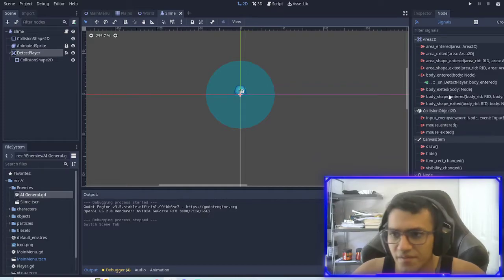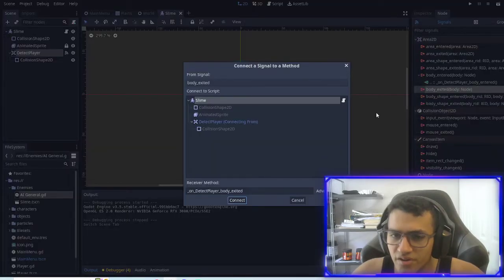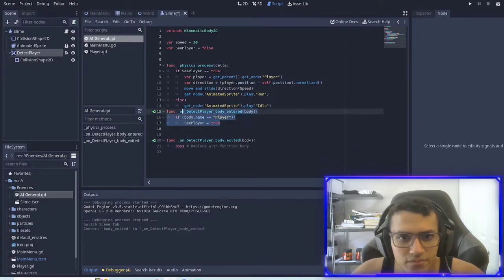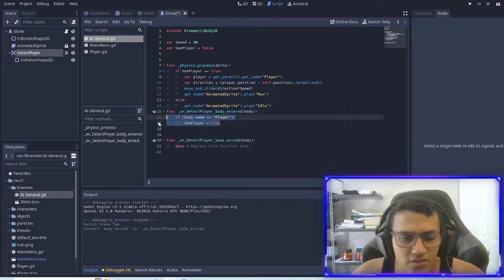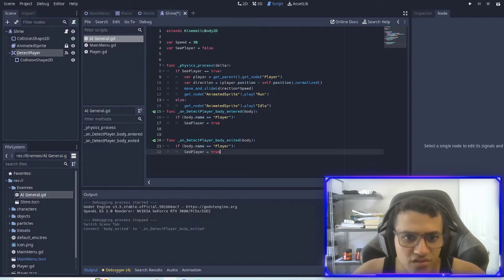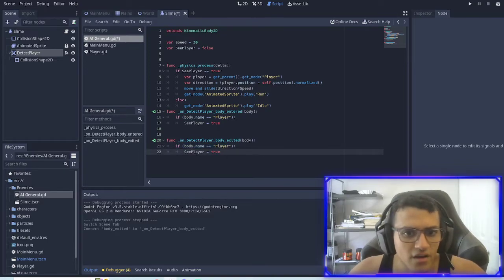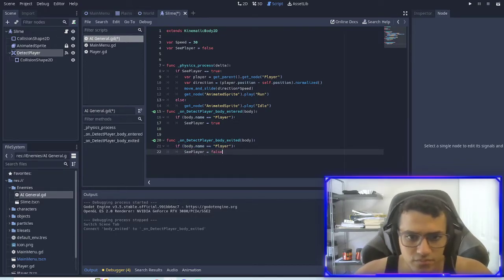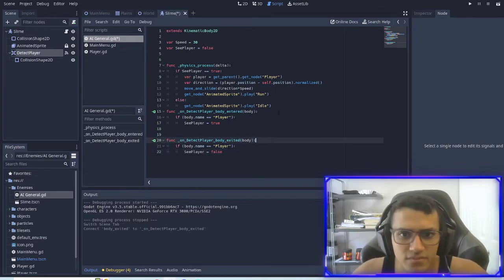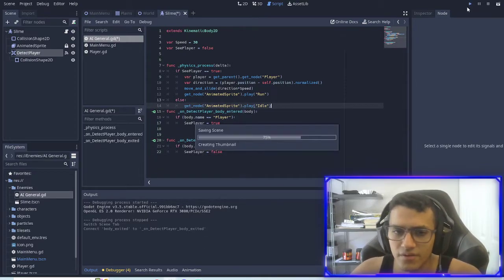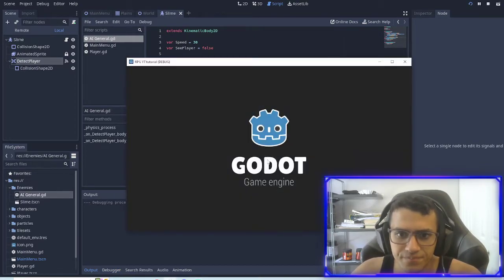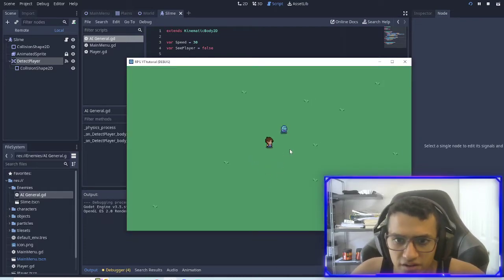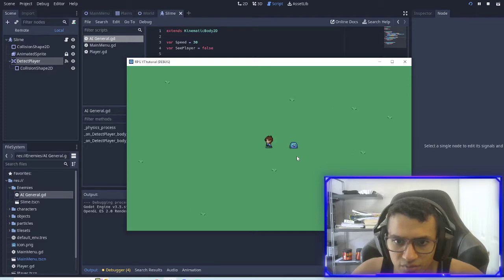All right, so now we want another signal that says when the body exits. We're just going to copy paste this, check if the body name is the player, and then set this to false. So now if I run it and go into the circle it'll start chasing me, but the moment I exit it'll stop moving. Awesome.